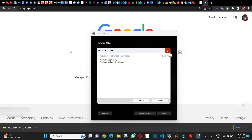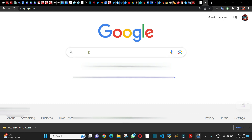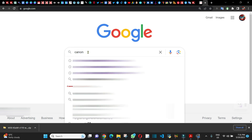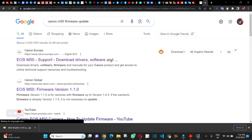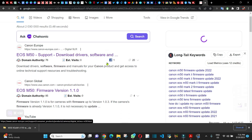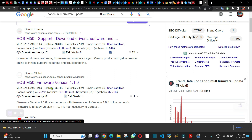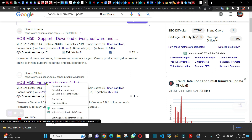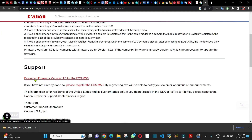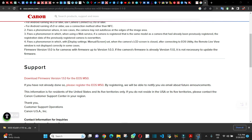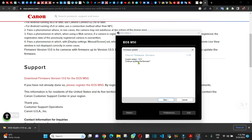First I'm going to check if there's any update available. I'm going to go to Google and type 'Canon M50 firmware update'. I'll open the Canon website link and scroll down — as you can see, this is the latest version available. Checking my current Canon, I can see it needs to be updated.